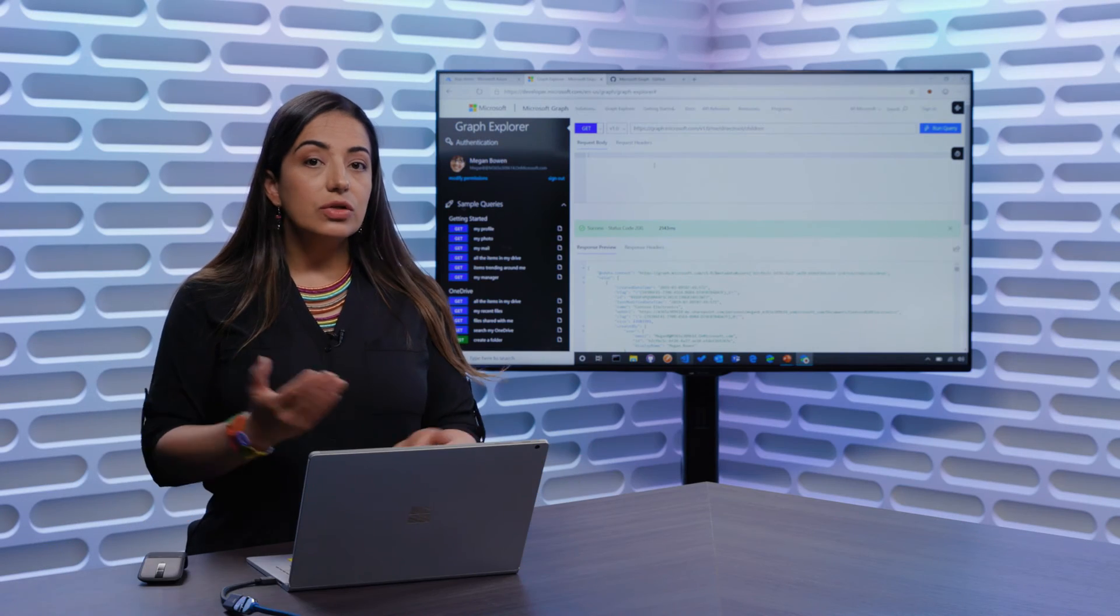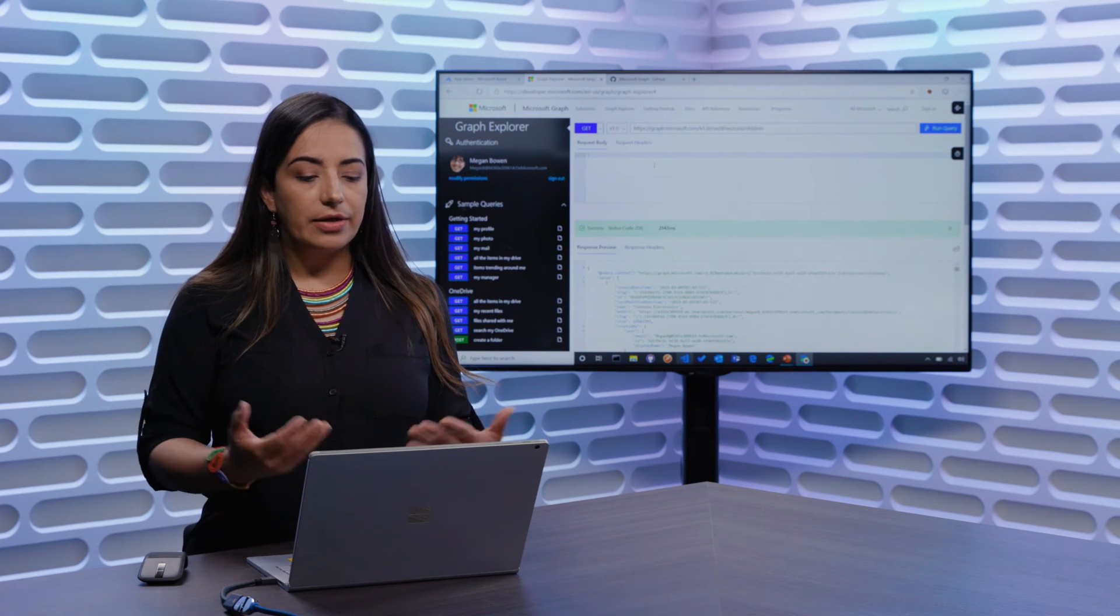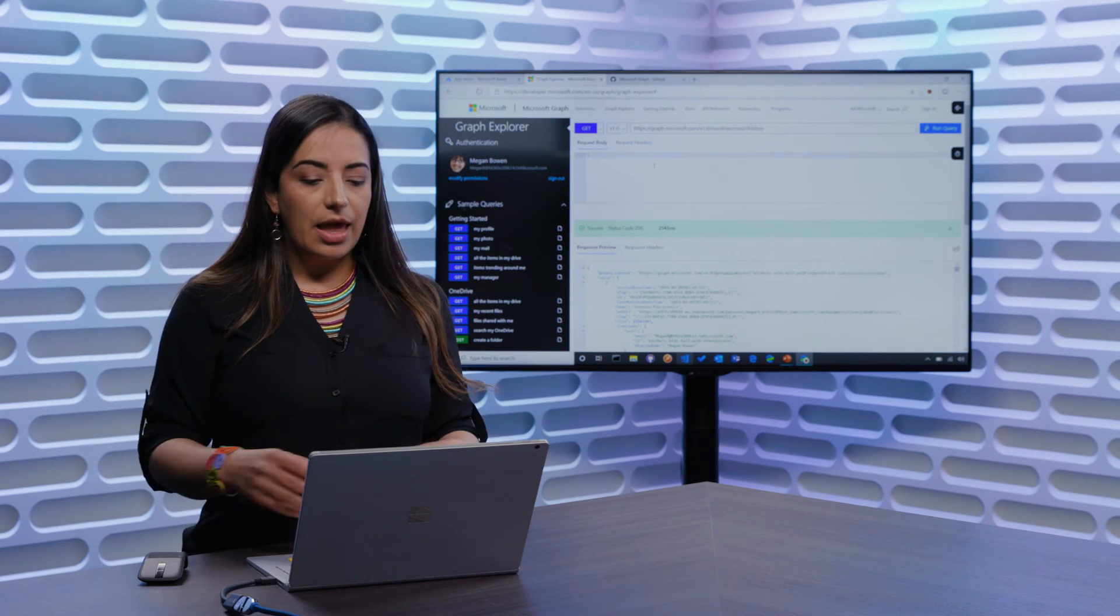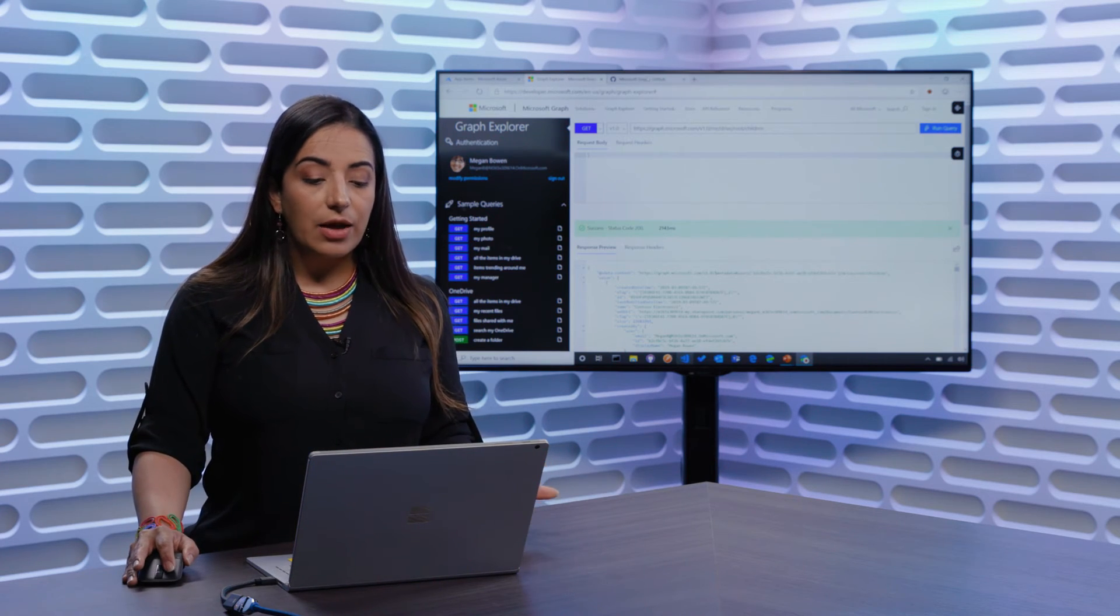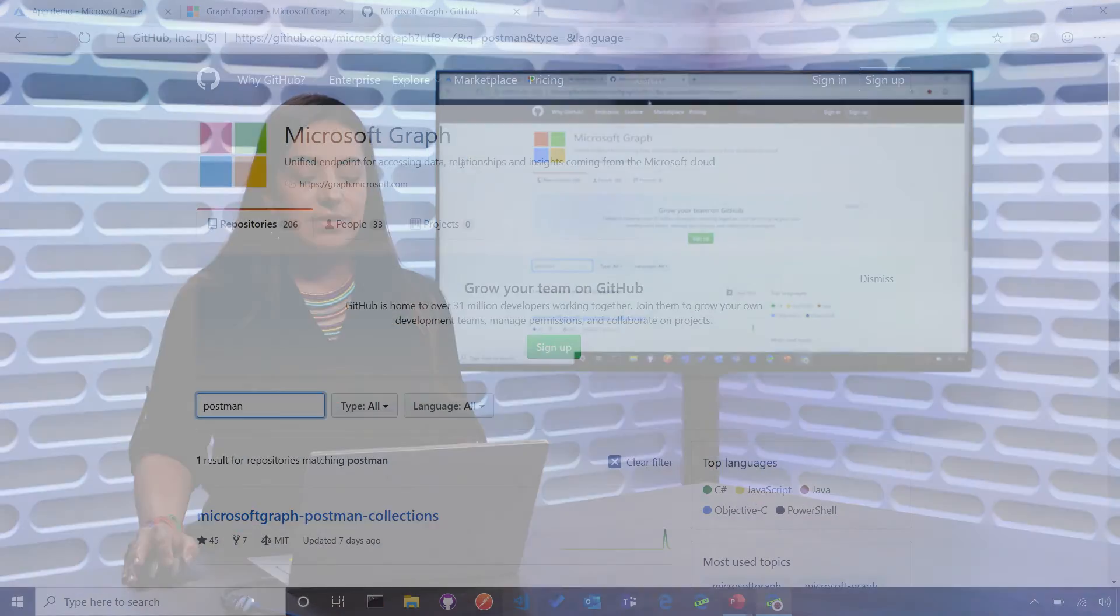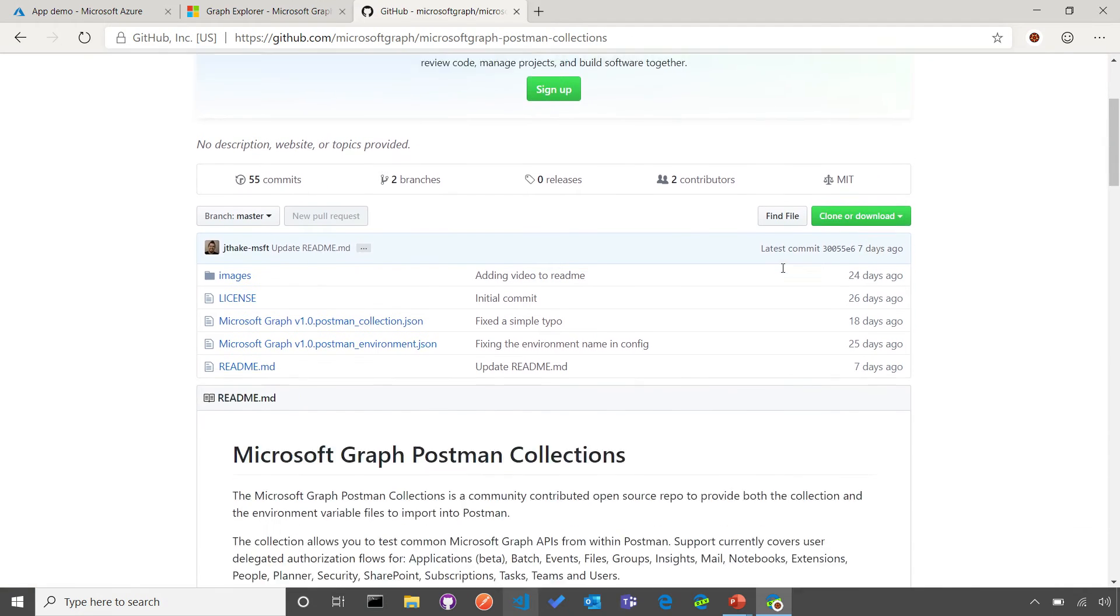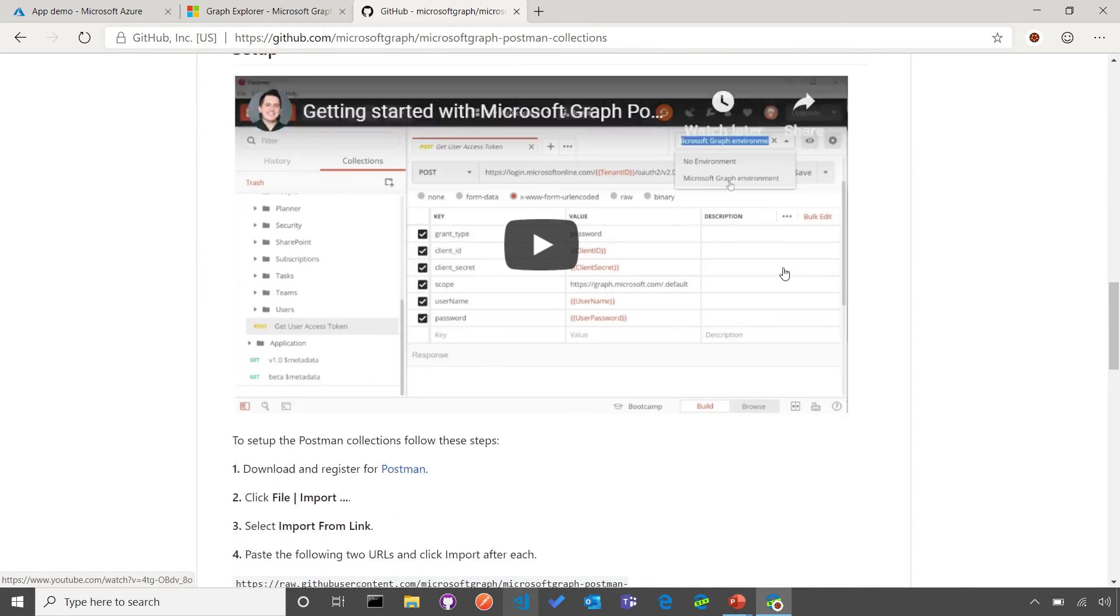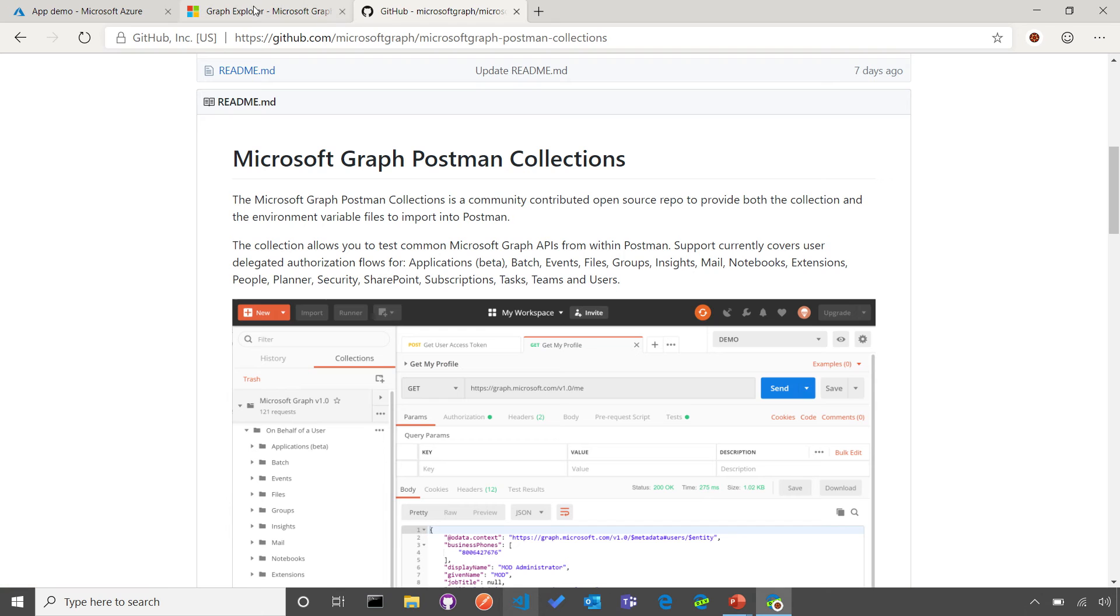Oftentimes, you also want to use your own application to interact with the data in the API and in order to do your own testing and development. For that, we also have created a Postman collection that is available in our GitHub repository that you can download into Postman itself. Here, we provide you with all of the instructions that you need in order to get this running into Postman.